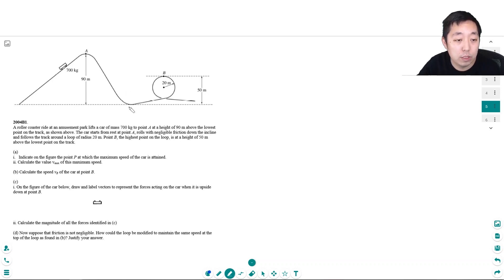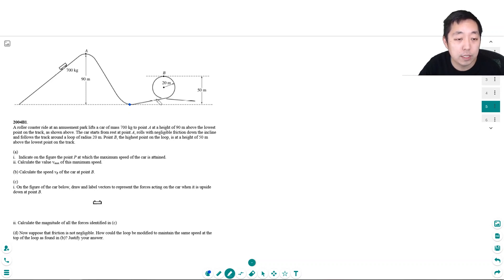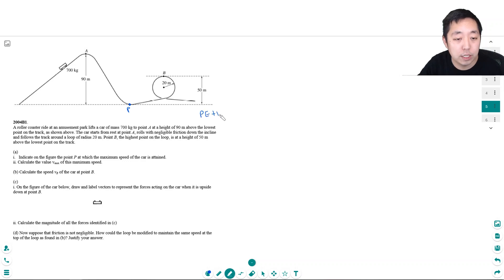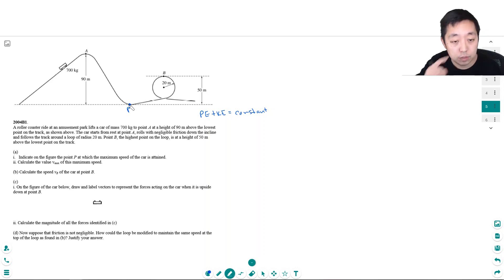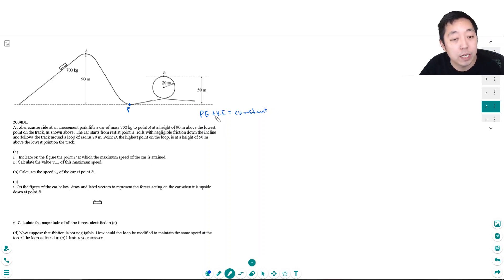The maximum speed is at the lowest point, because all of the potential energy is converted into purely kinetic energy at that point. At any other point that's higher, it has some potential energy, which means it has less kinetic energy. By energy conservation, potential energy plus kinetic energy stays constant the entire time. So the kinetic energy is maximum when the potential energy is smallest, and maximum speed occurs when kinetic energy is maximum, since KE = ½mv².